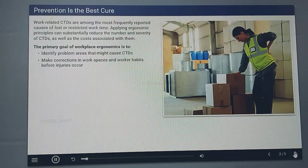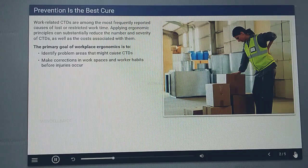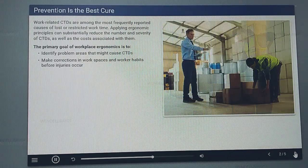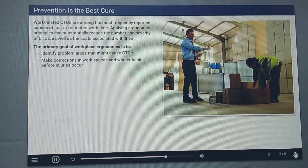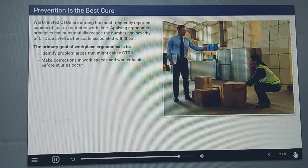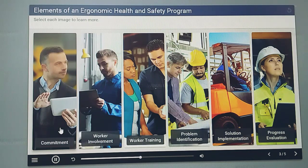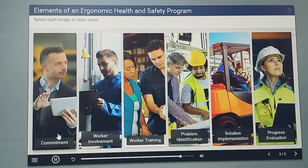Work-related CTDs are among the most frequently reported causes of lost or restricted work time. Applying ergonomic principles can substantially reduce the number and severity of CTDs, as well as the costs associated with them. The primary goal of workplace ergonomics is to identify problem areas that might cause CTDs and make corrections in workspaces and worker habits before injuries occur. The ergonomic process is ongoing and should be incorporated into daily operations, rather than being applied to individual projects.